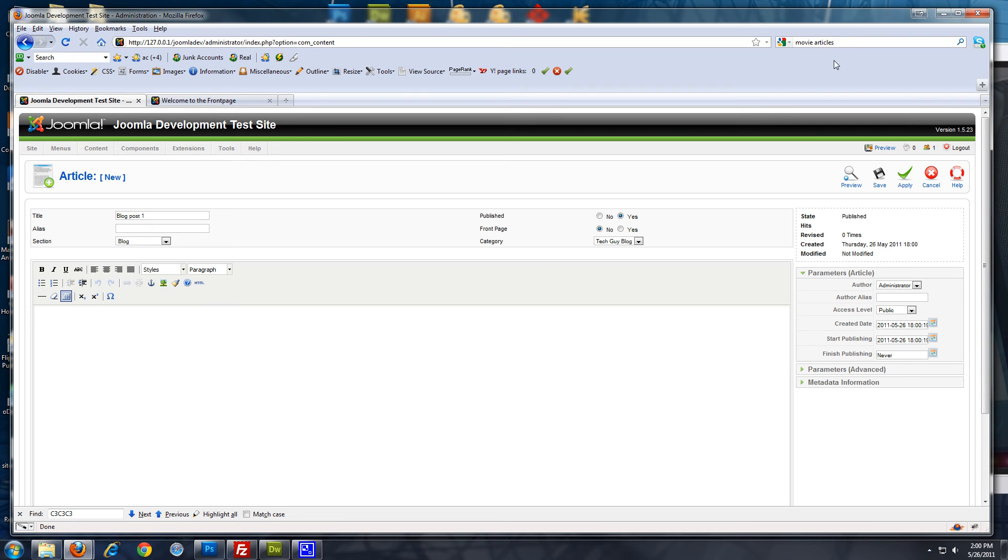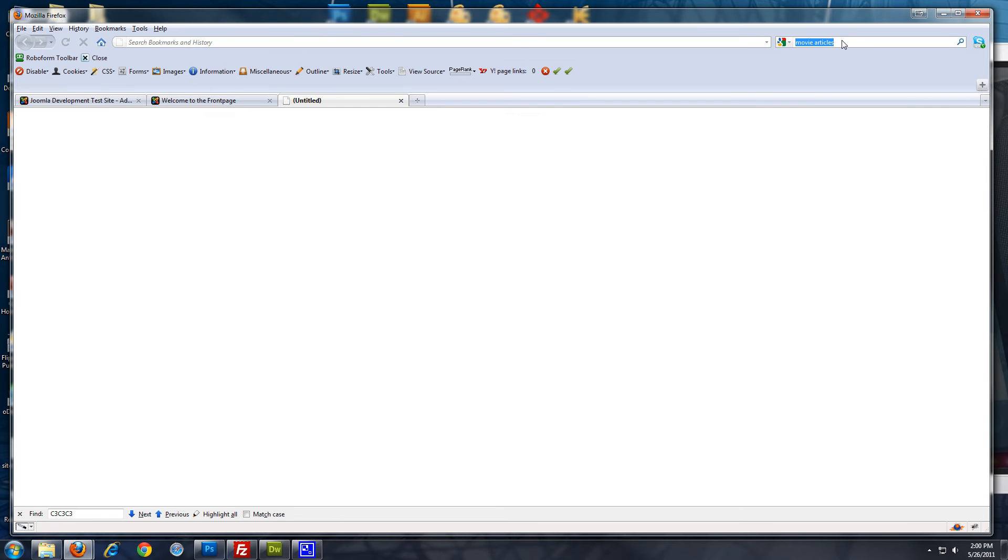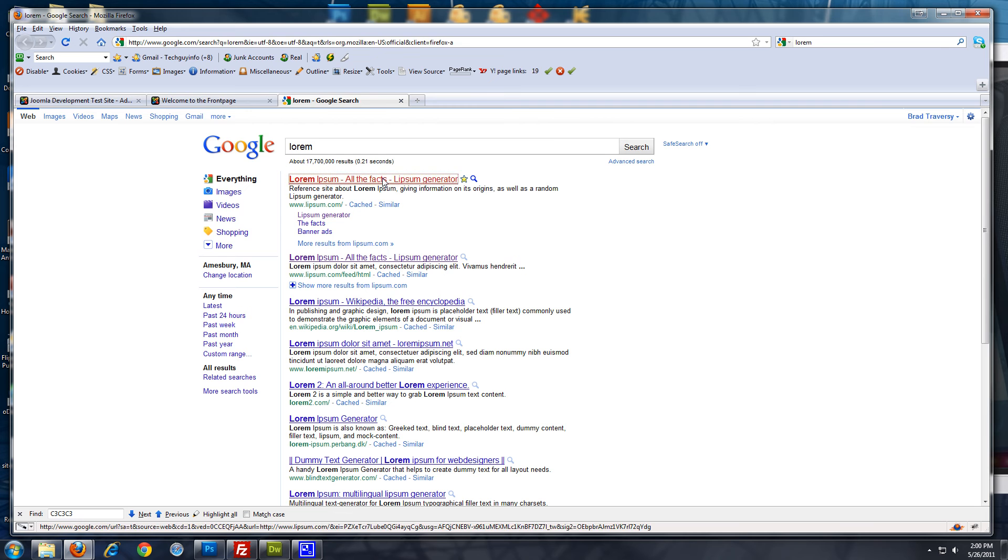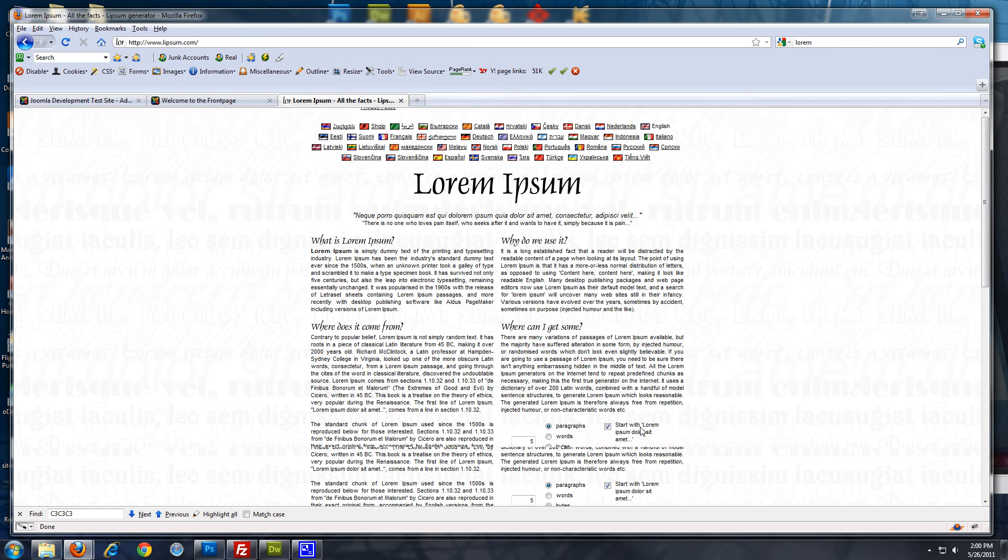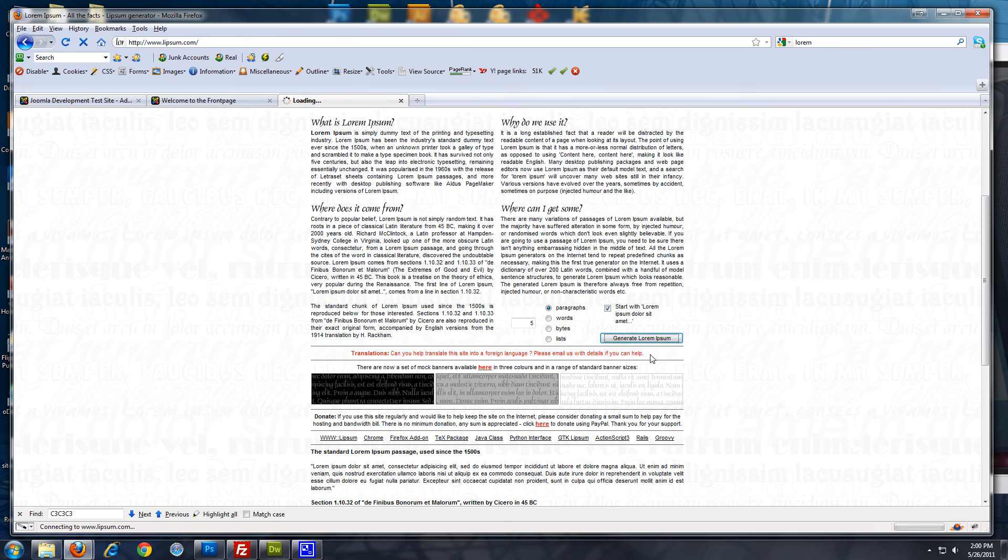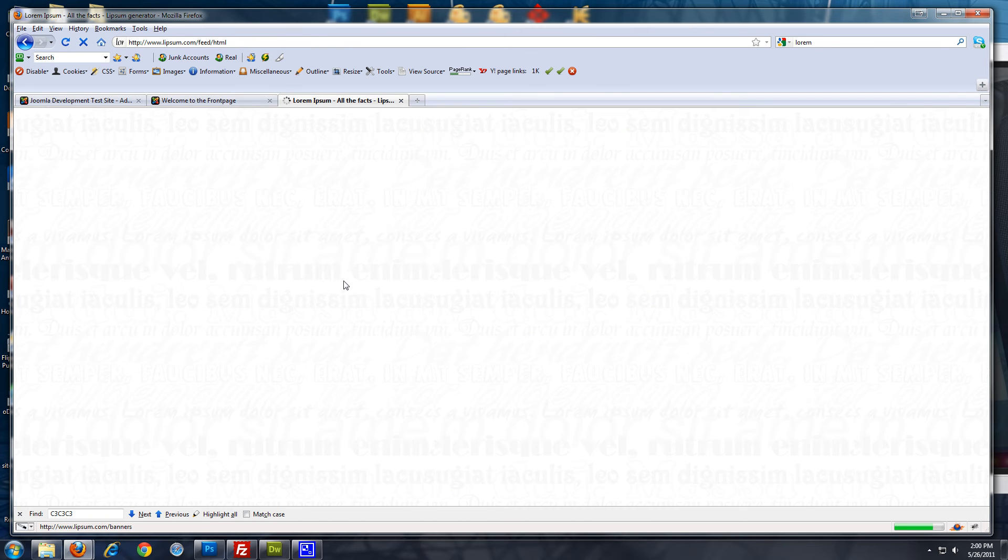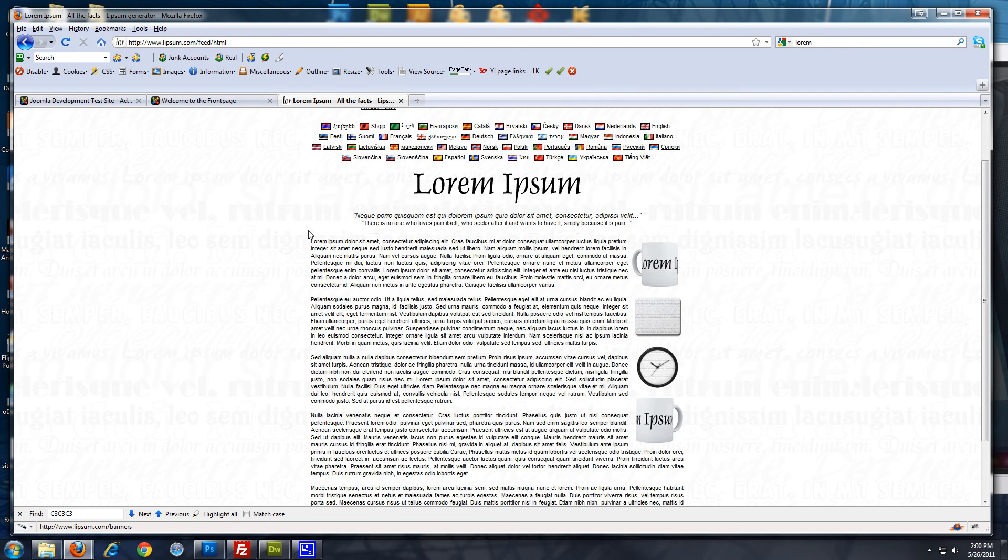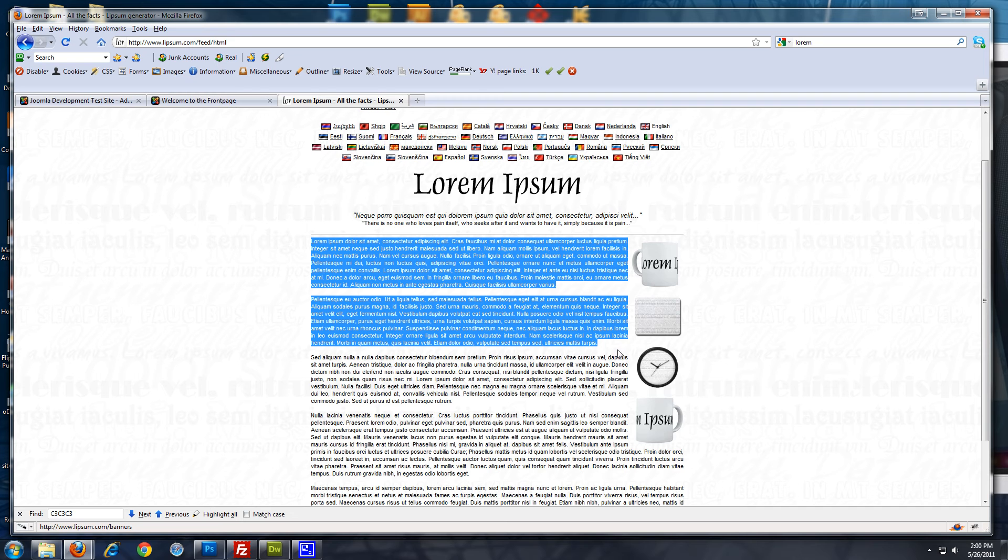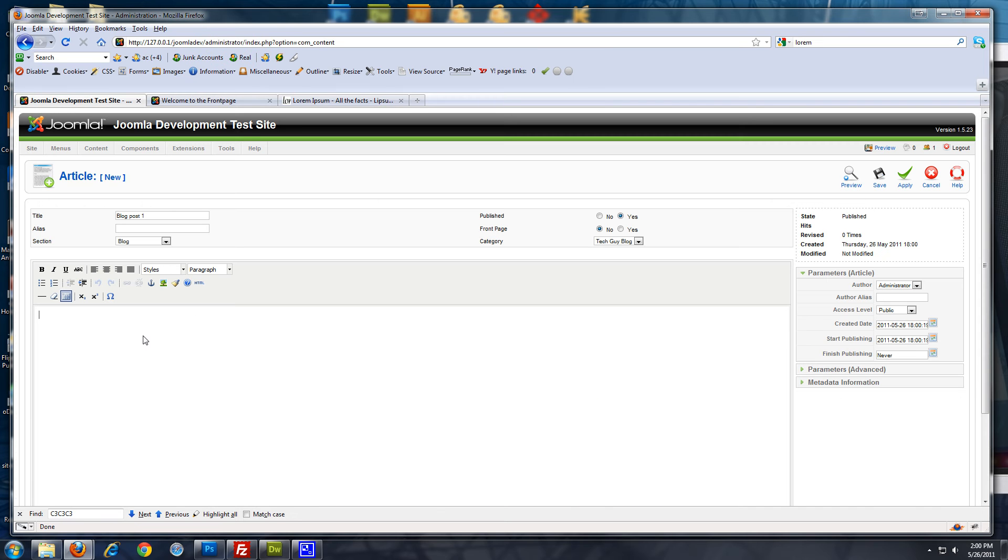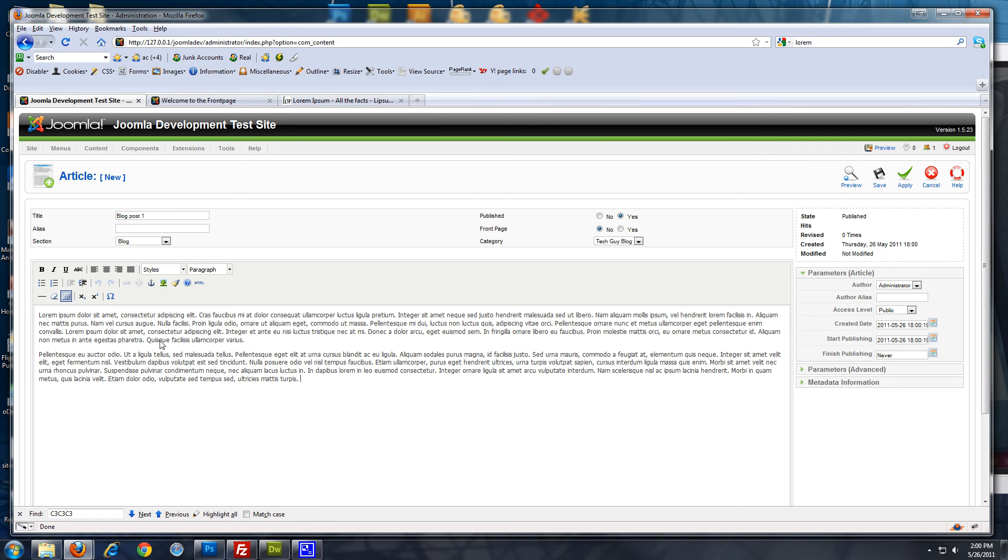Let's just get some lorem sample content. This is just all lorem ipsum sample content. So, I'll paste that in there. And click save.